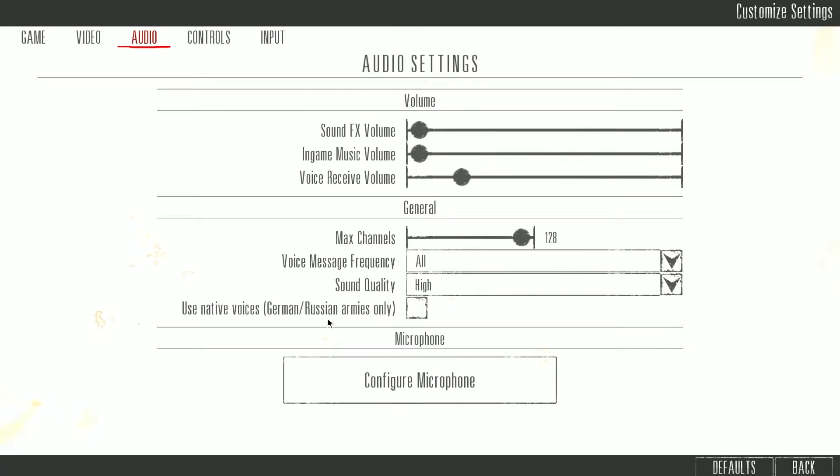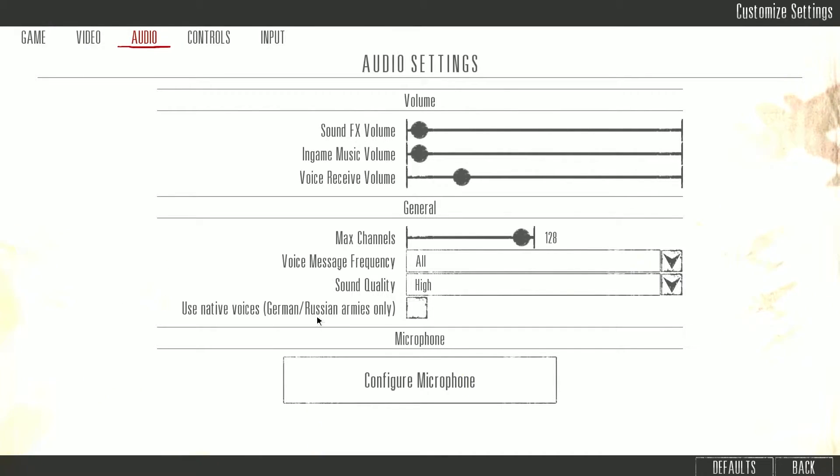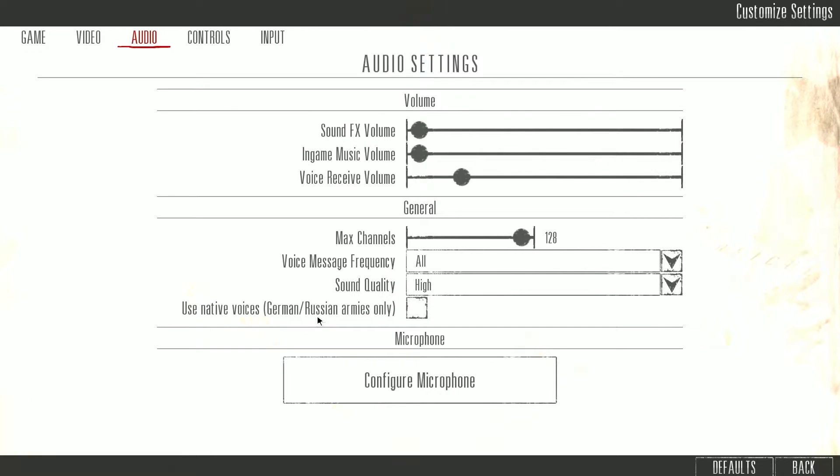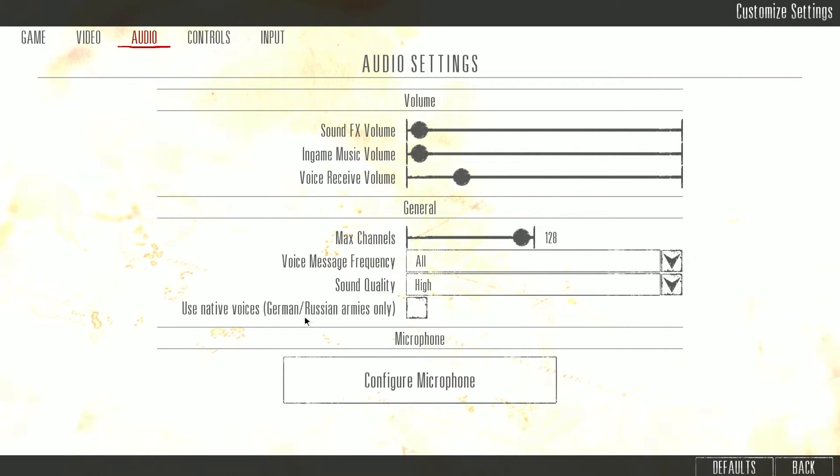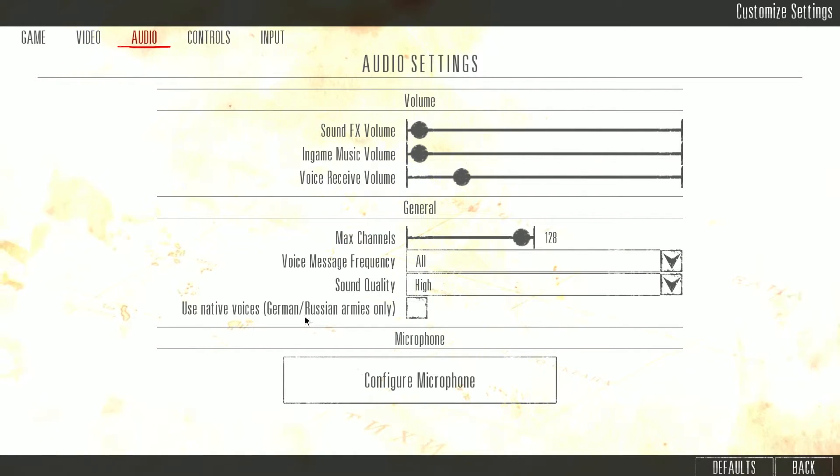And again, using native voices—the majority of people play with this checked to have your character speak in German or Russian. However, I don't use this mainly since I started playing competitive Red Orchestra in the tournaments we had in the past. What I want is when I shoot at an enemy, my character is gonna say something, like he's been down or let's shoot him or whatever, so I know that there's an enemy there.